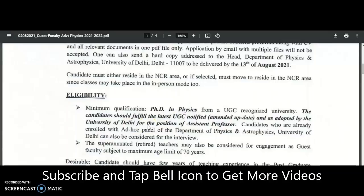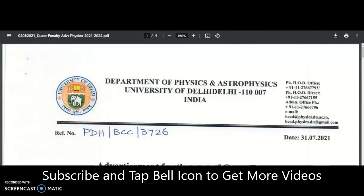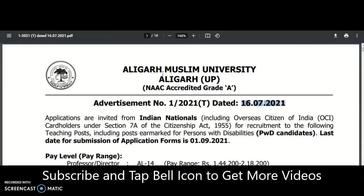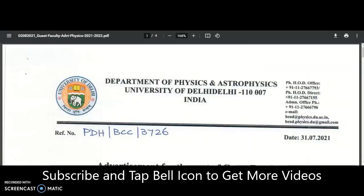The 'latest UGC notified' is nothing but the 2018 regulation itself, where UGC mentioned that from 1st July 2021 onwards PhD is mandatory for direct recruitment in universities. That has now been adopted by the University of Delhi. So from now onward, whatever vacancies come from the University of Delhi or Aligarh Muslim University, NET-only qualified candidates cannot expect to apply for assistant professor.